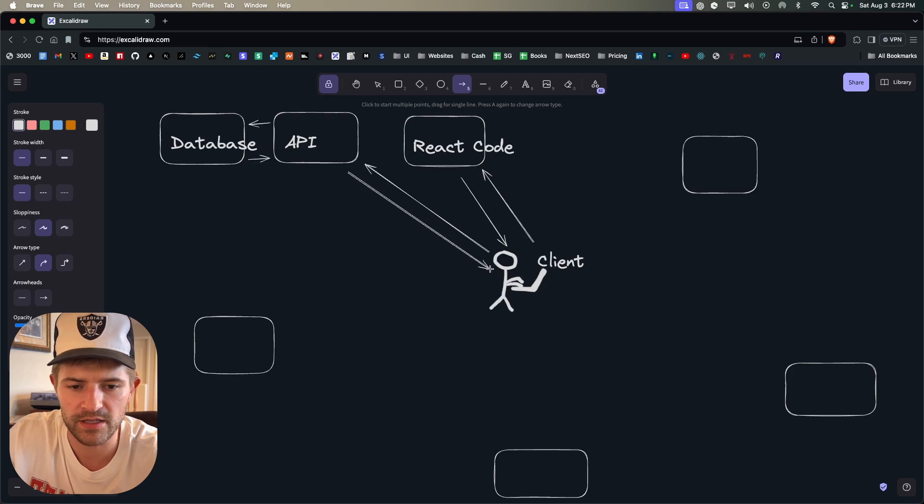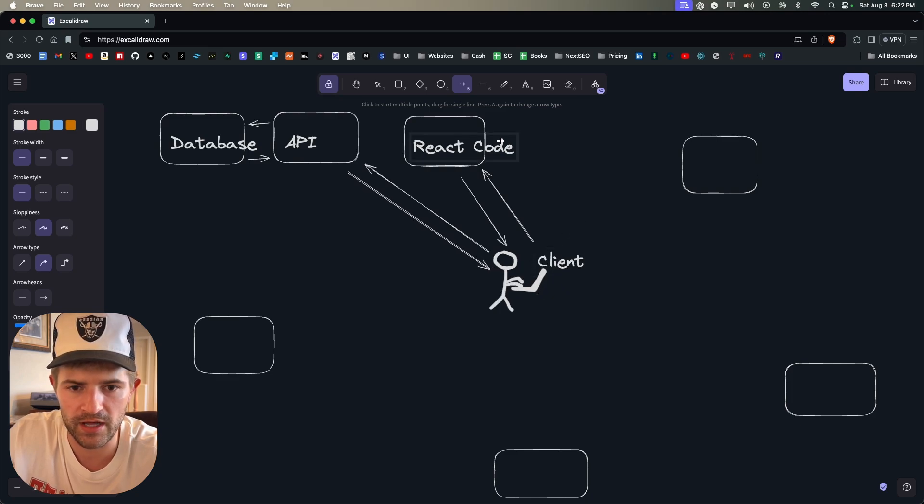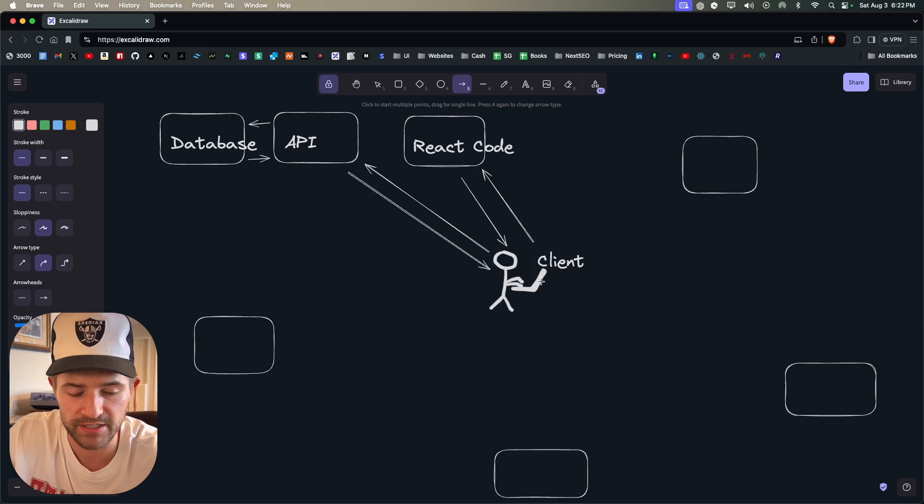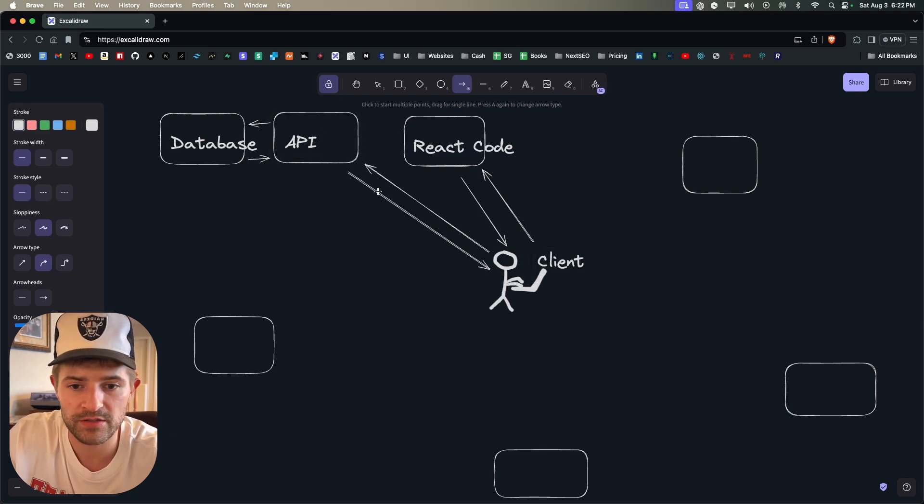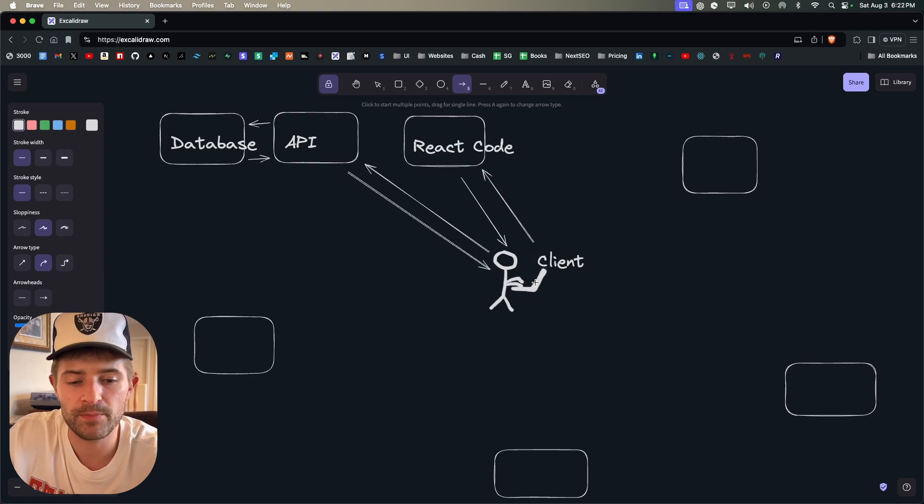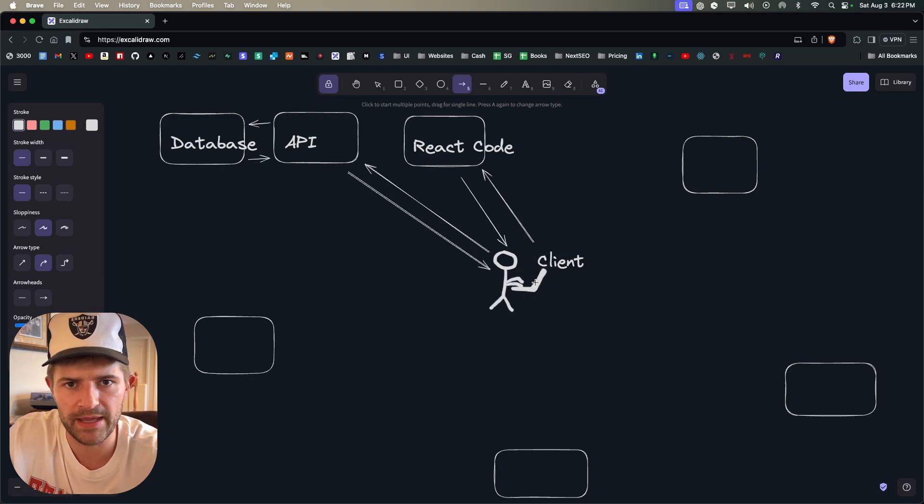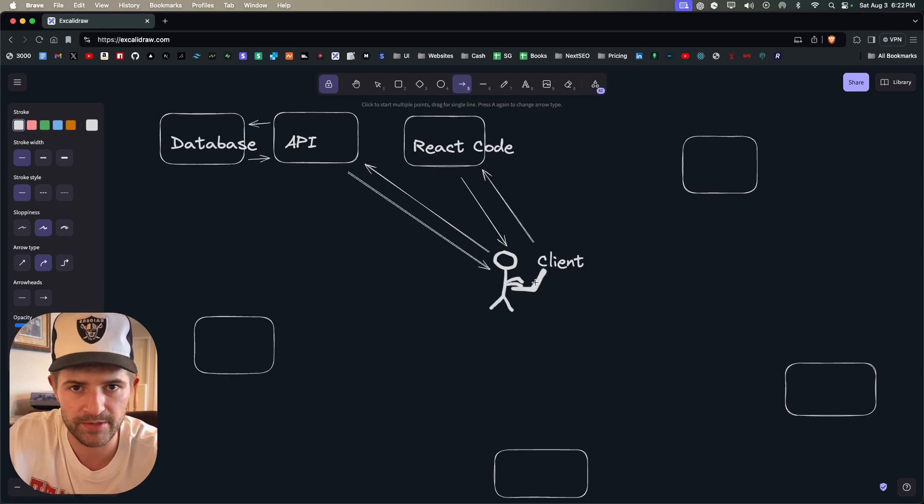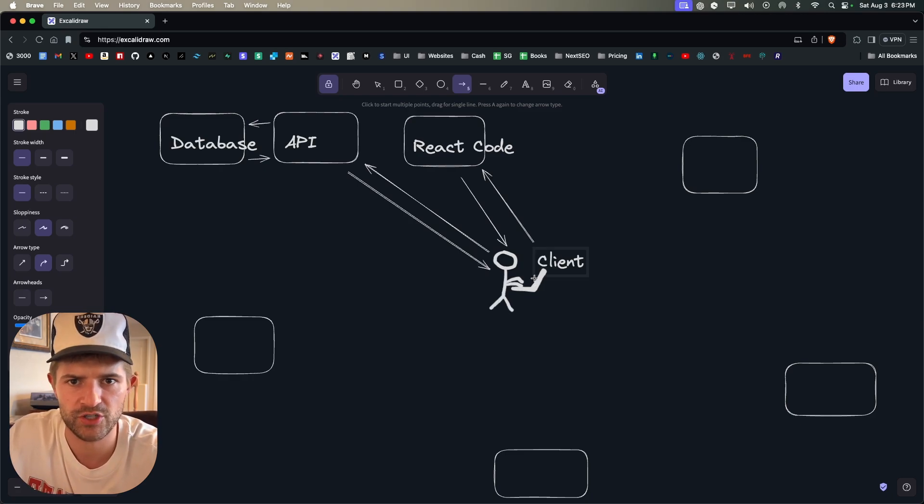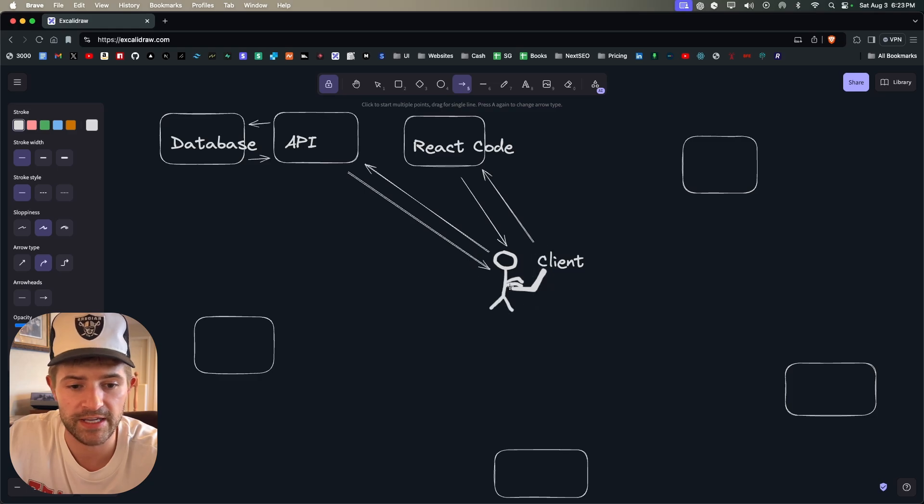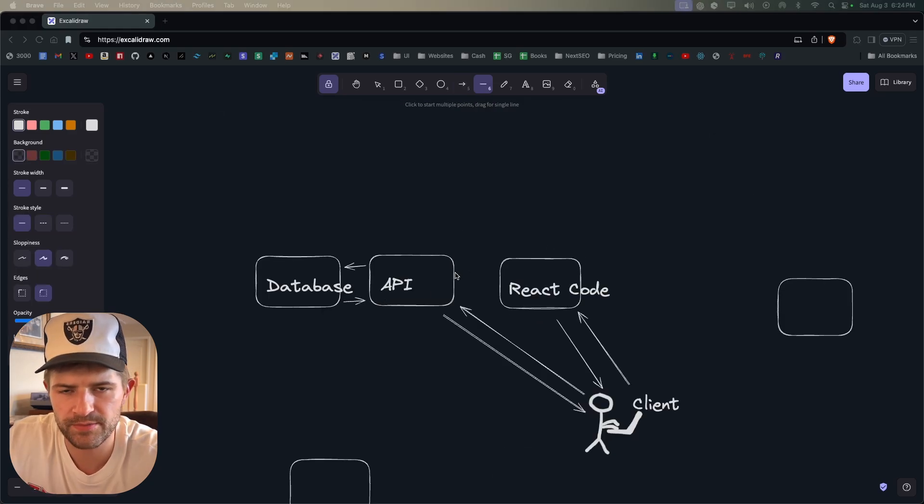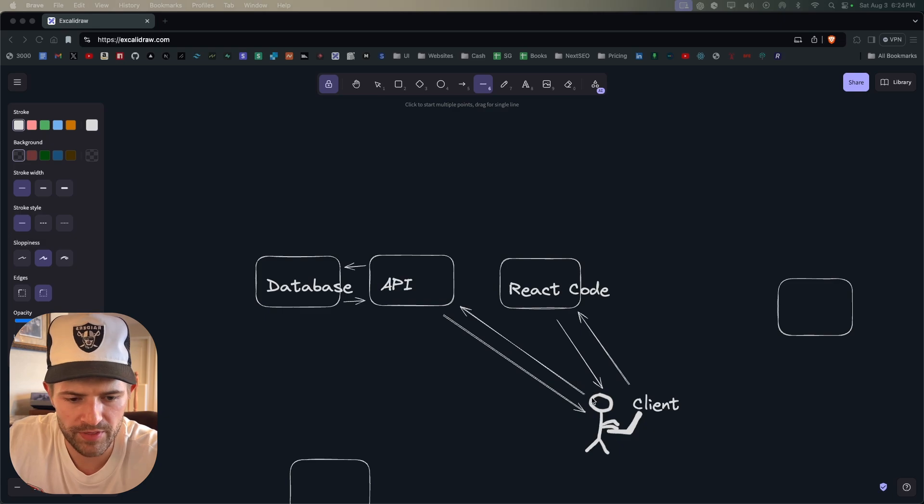And so this will query the database and then you will then get the information to the API, and the API will take the data and it will do with it whatever you programmed it to do, and then it will ultimately send this back to the client. And on the client is the React code that has already been sent there, it's still sitting there. And so when this response from the API comes back to the client, now the React code that is sitting on the client, that will manipulate the data and it will make it look however you've programmed it to look, and it will do that by using HTML, CSS, JavaScript. And this is all taking place on the client.